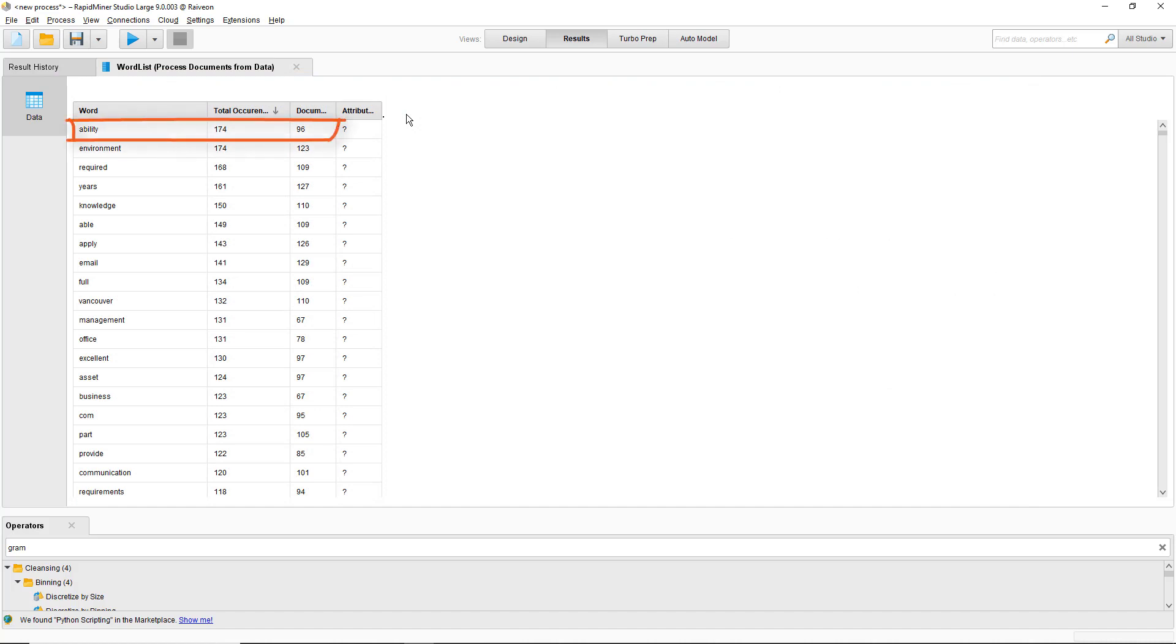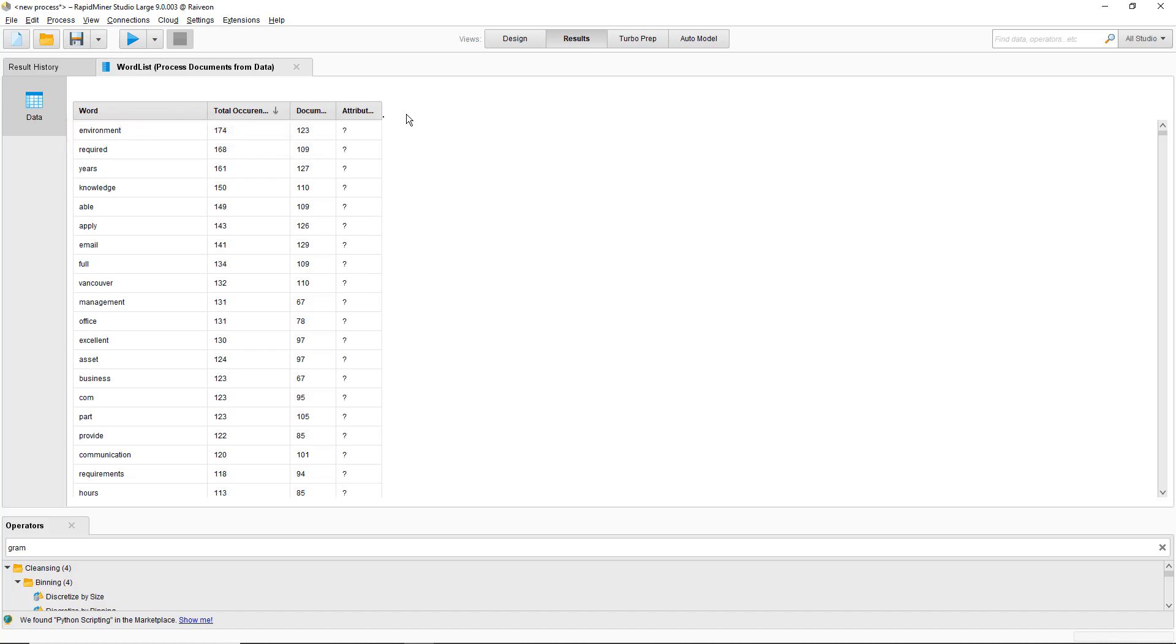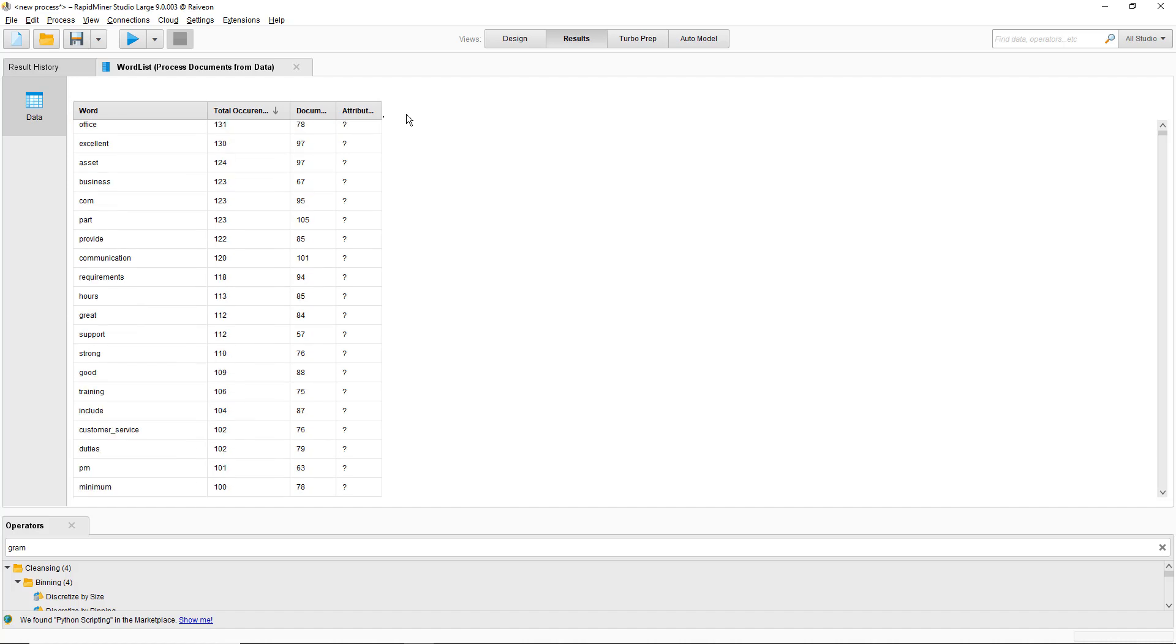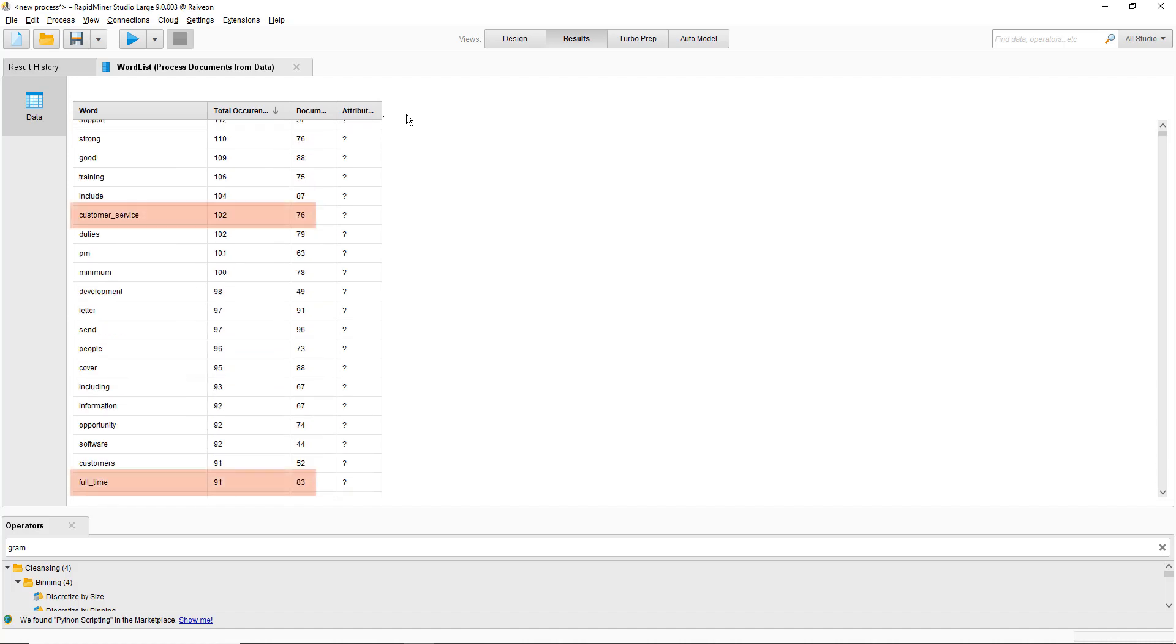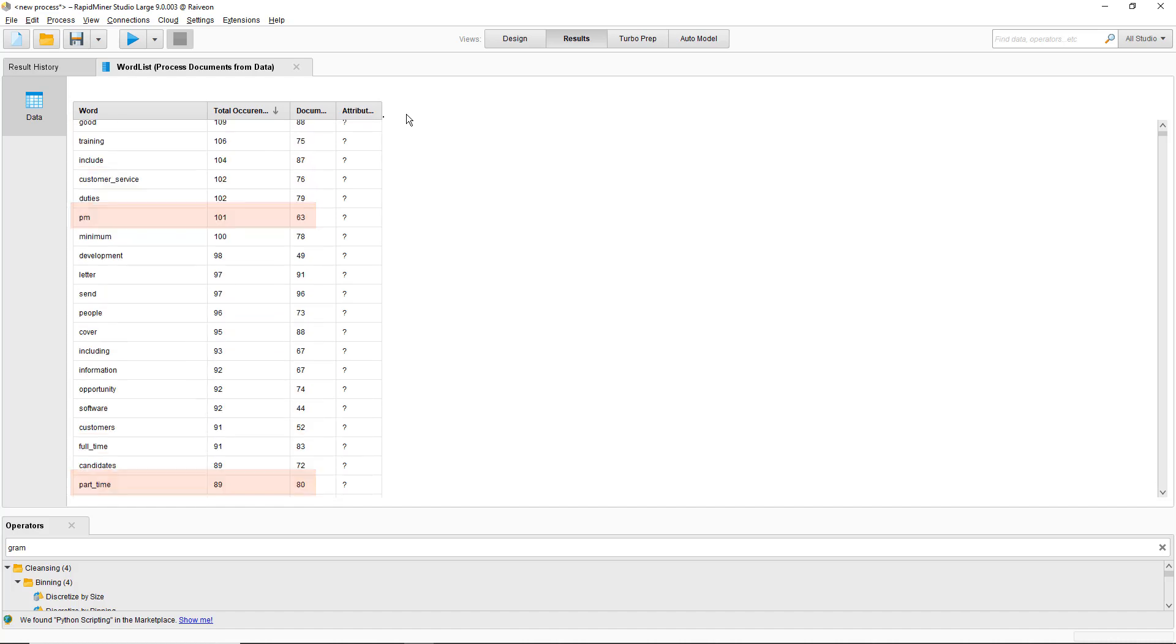For example, the word ability showed up in 96 of the documents 174 times, and I'll also find things like phrases, for example full time and customer service.